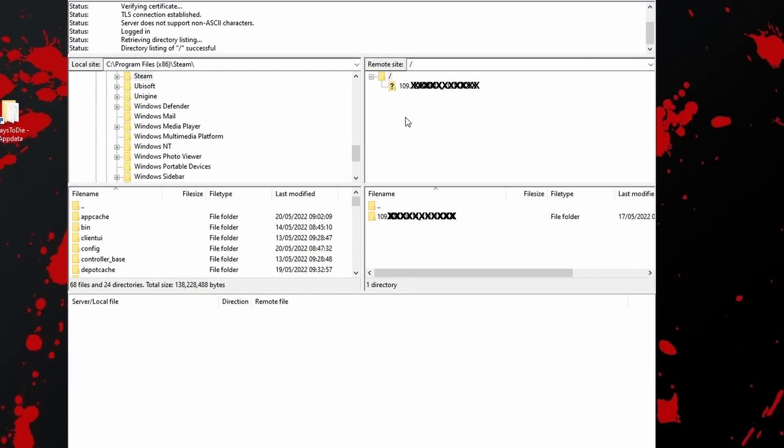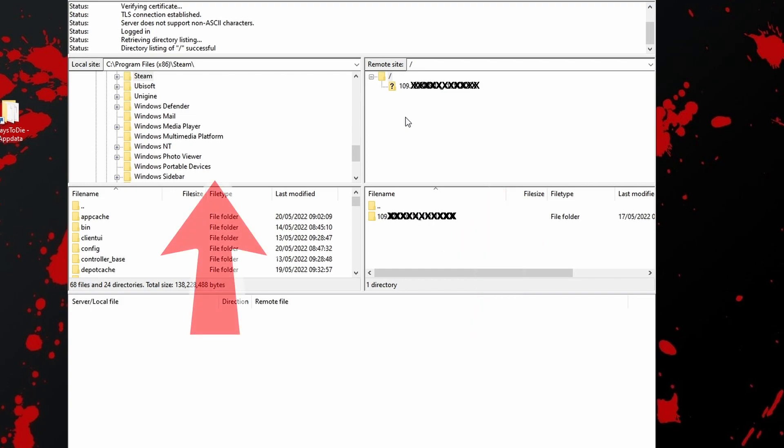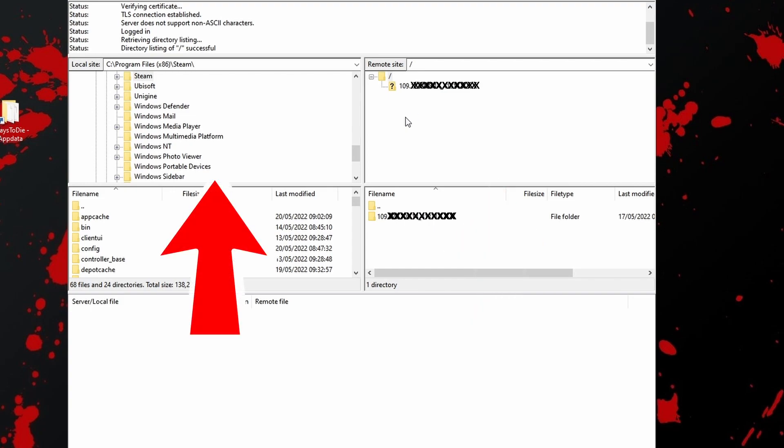Once connected, you'll see on the right side of the screen the folders on the server and on the left you'll see your PC. I won't be using the left panel because we need to access the AppData folder and that doesn't show in FileZilla by default.